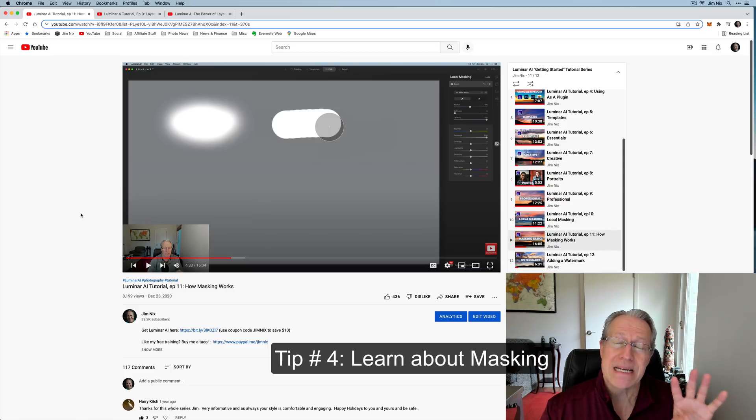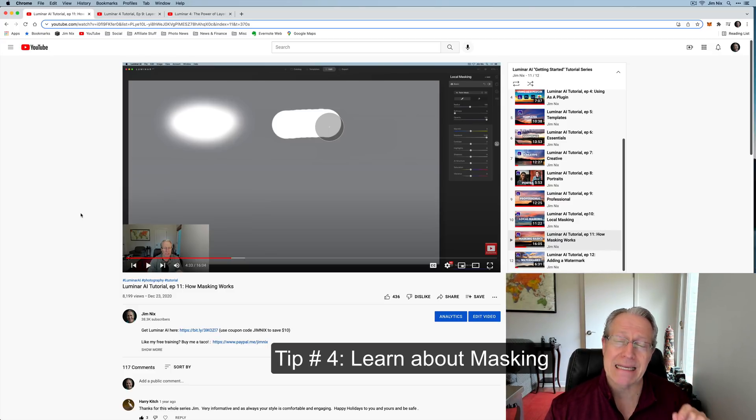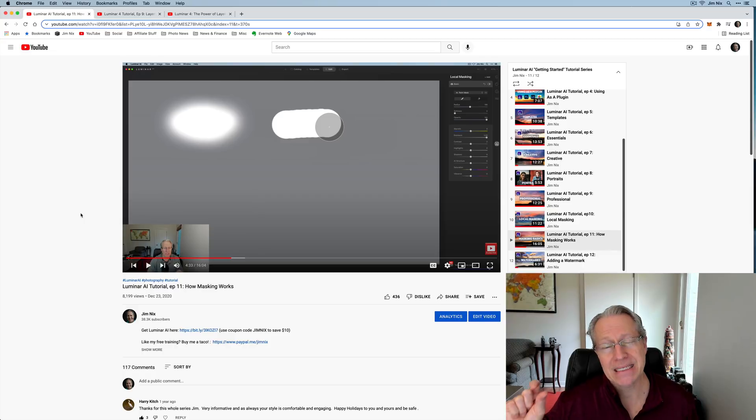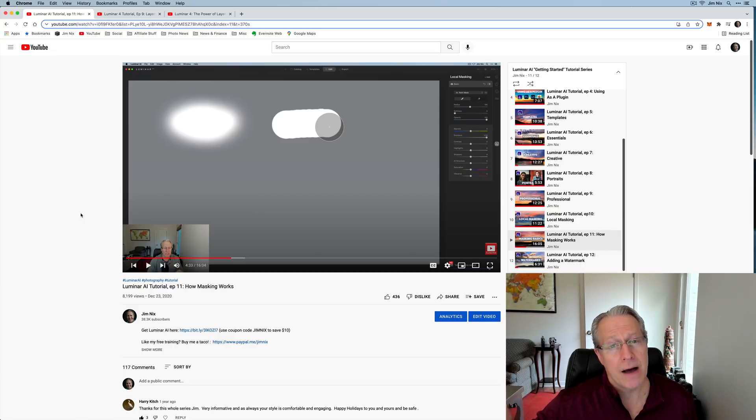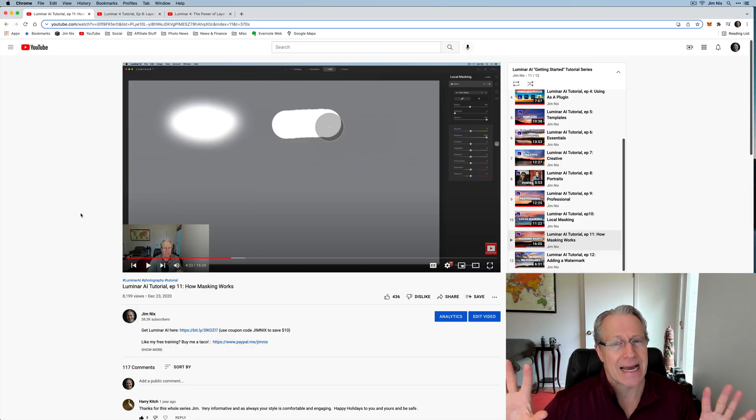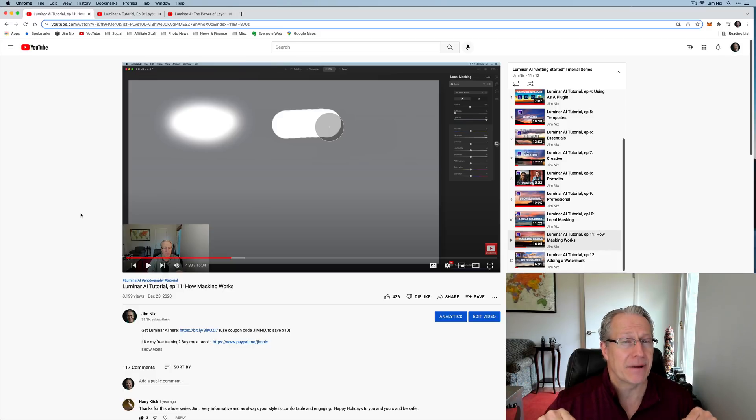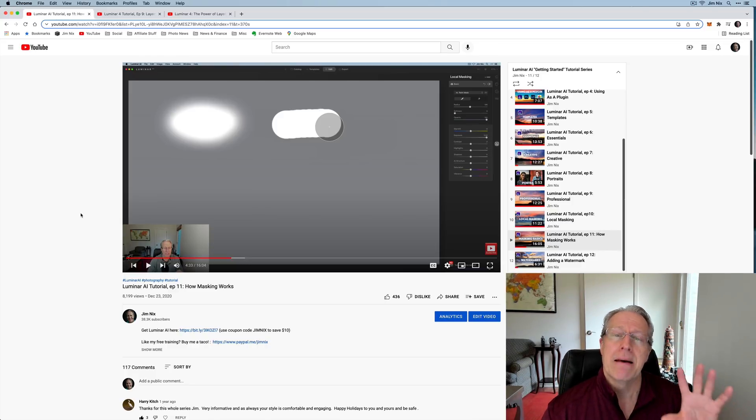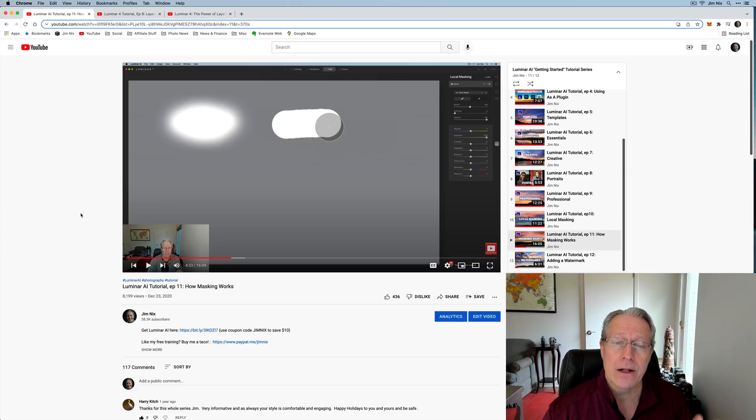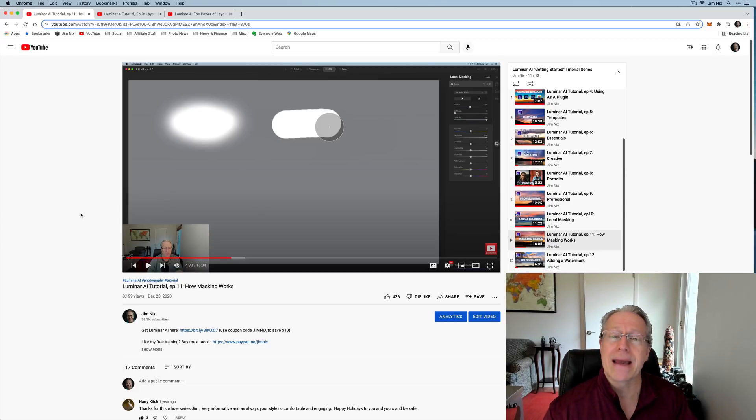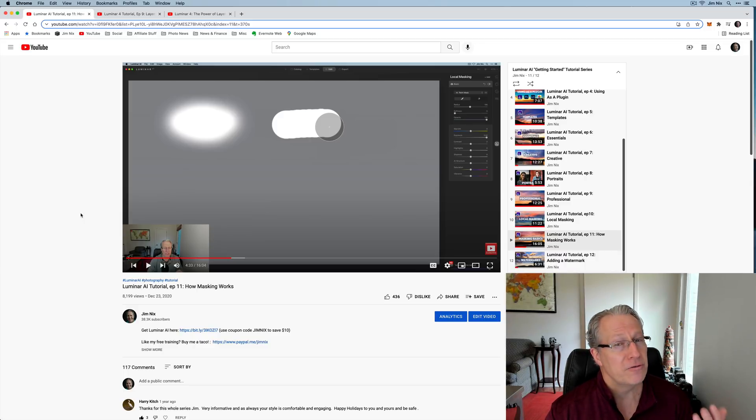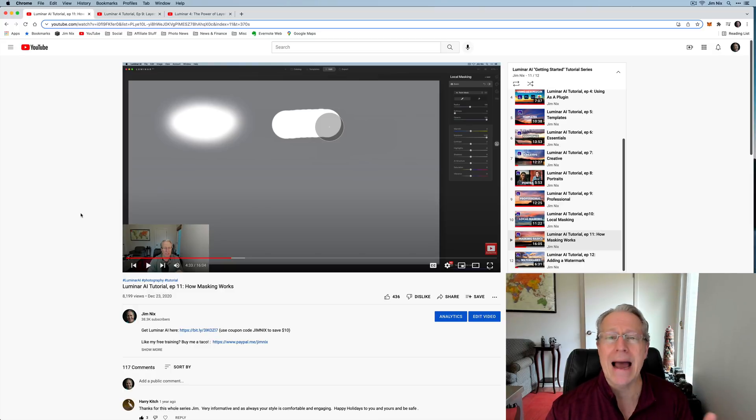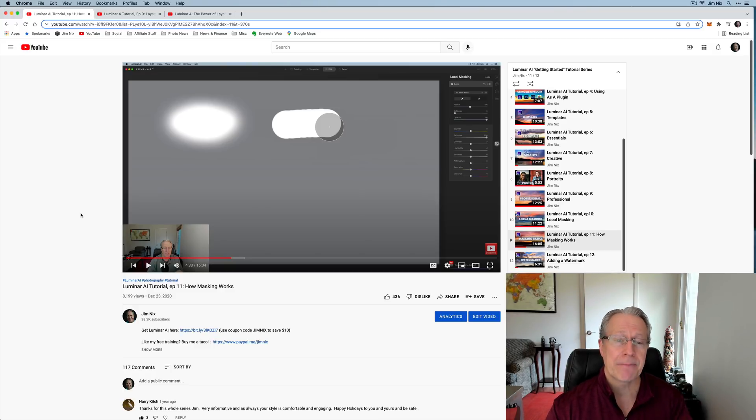Now tip number four is to learn about masking. There's a lot of powerful masking capability that will be in Neo. And yes, they are coming out with Mask AI that I believe will be in a future update later this spring. I don't know an exact date, but I don't believe Mask AI is going to be available at launch, but I think it's in the first free update. Regardless, masking is a powerful editing technique as well. And you can do that in Luminar AI and lots of other products. So if you're not familiar with what masking is or why you should use it or when or how or any of those kinds of things, now's a great time to brush up on masking.